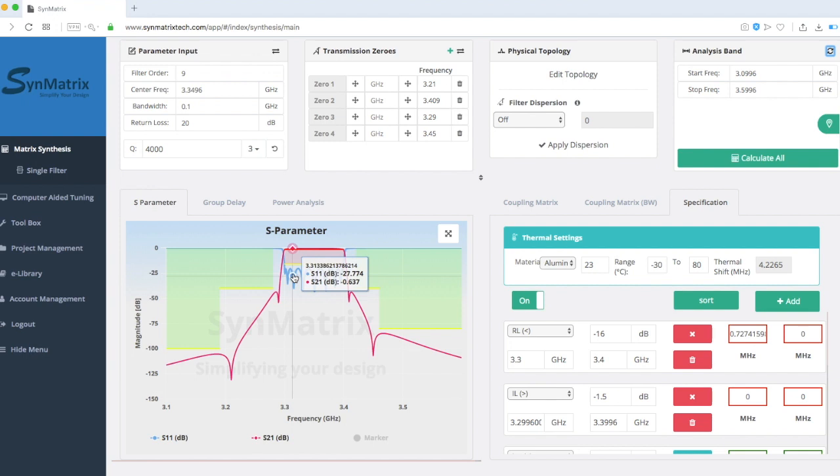We will now use the Fine-Tune function to optimize the performance. The Fine-Tune Matrix function allows users to fine-tune the matrix by either shifting up and down the frequency, or by enlarging and then narrowing the bandwidth without changing the design frequency and bandwidth.